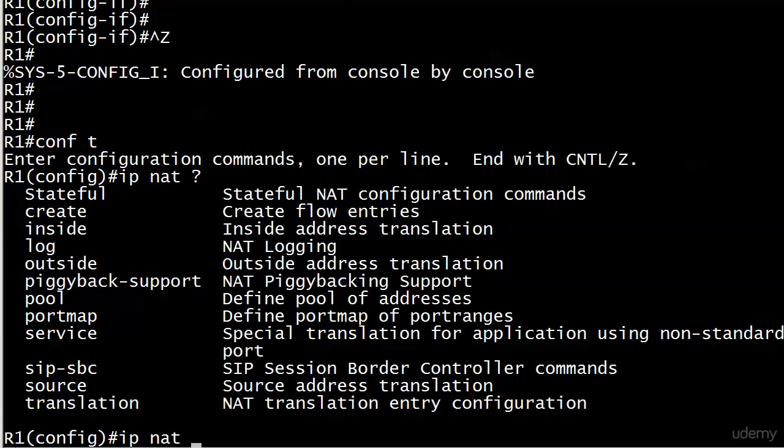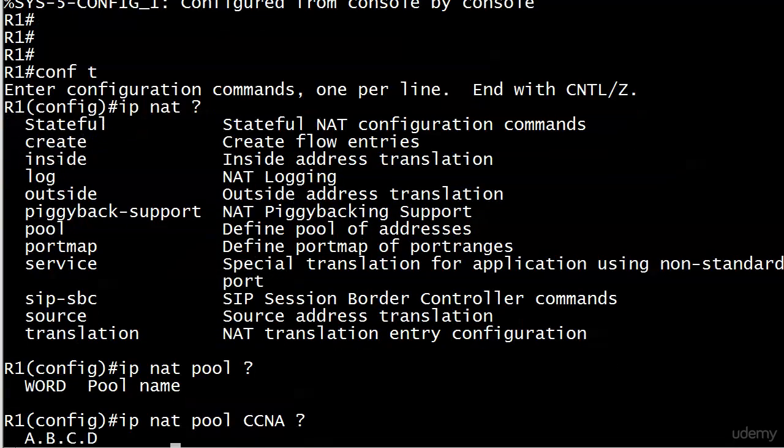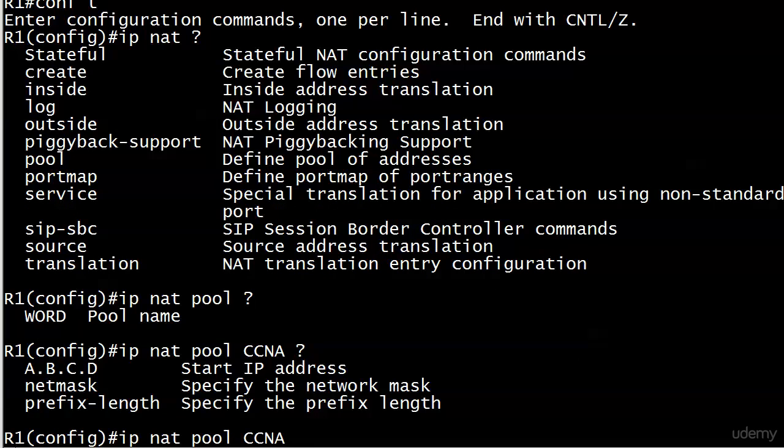IP NAT pool, define pool of addresses, and we've got to give it a name. We're gonna call ours CCNA because that's where we're going. And start IP address.